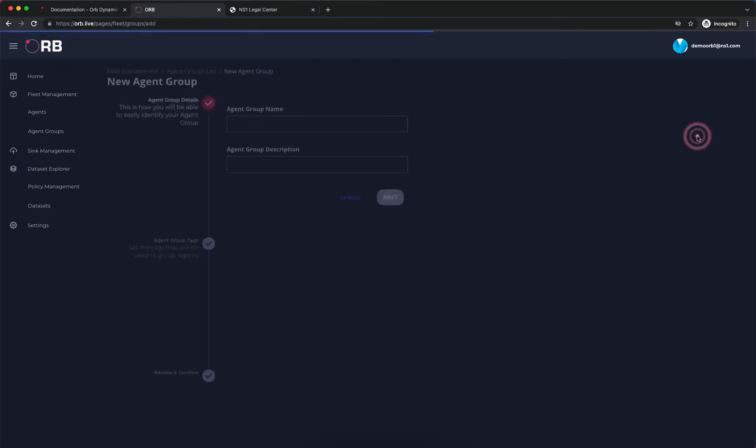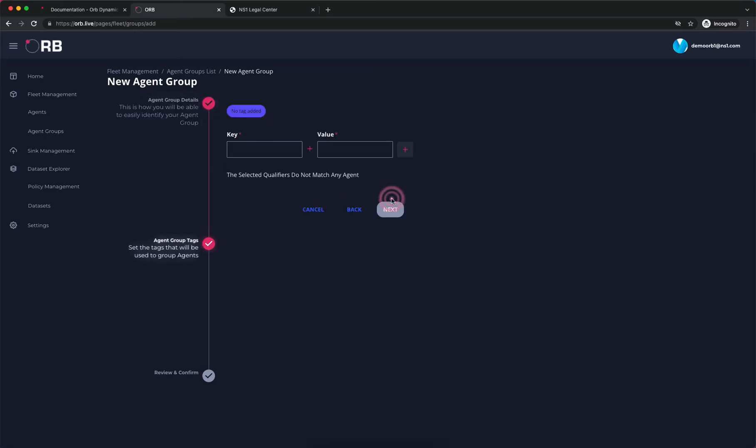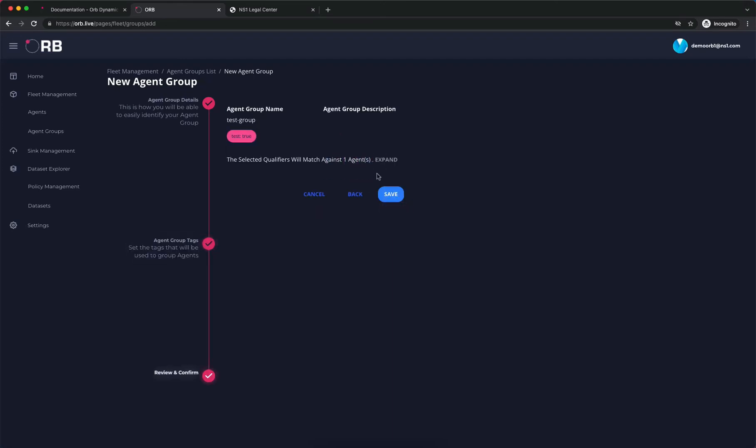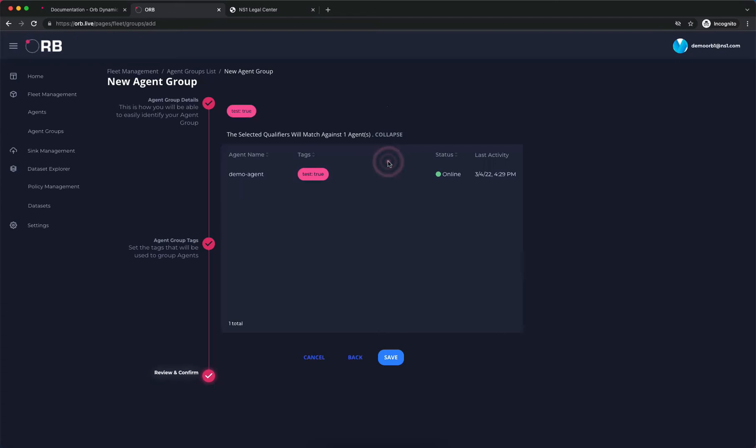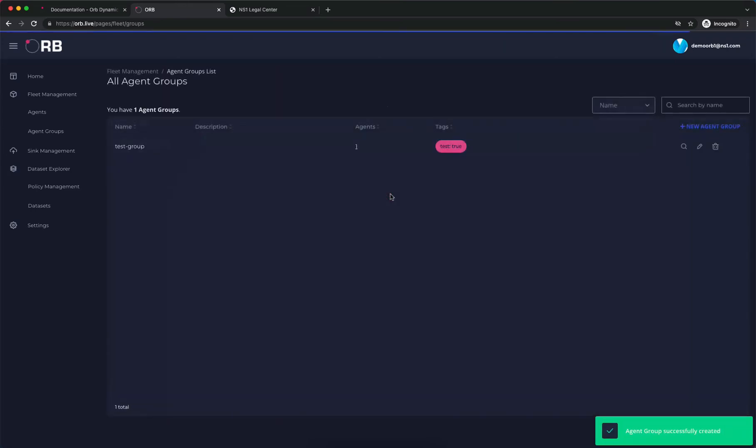We click on new agent group. We're going to call this test group. Description is optional. Here's where we make the tag that's going to match against our agent. As soon as we click that in, we see that it says we're going to match against one agent. We click next. On this screen, we can verify that our demo agent matches against the group that we're creating. We'll click save. And we have our group.